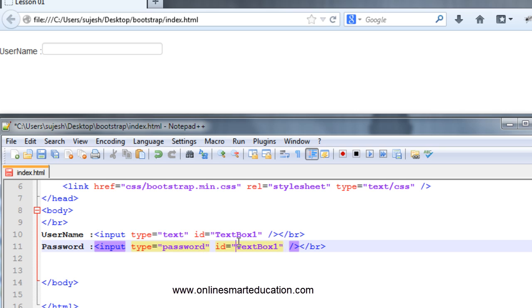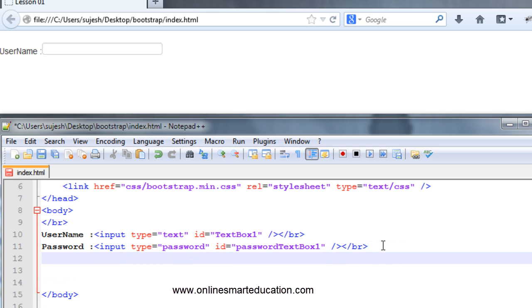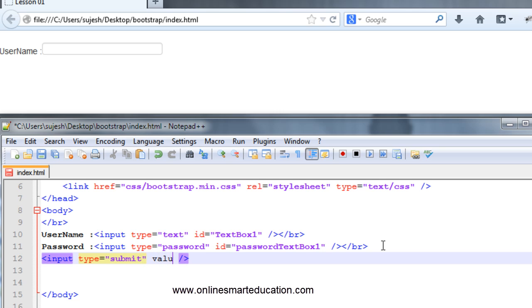We will create a password and textbox for the password. So we will create a button. Import, close. Type: submit. And value: login.